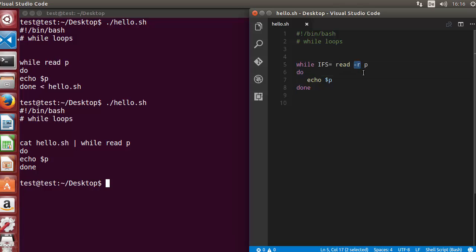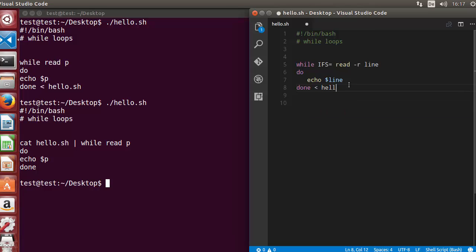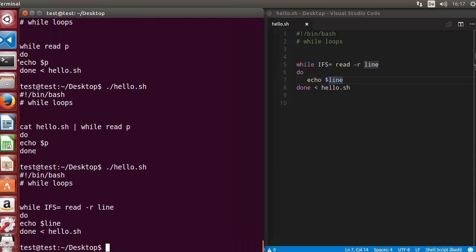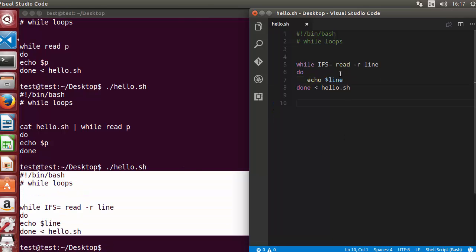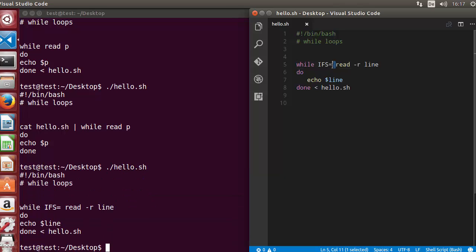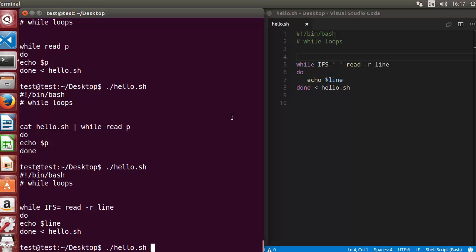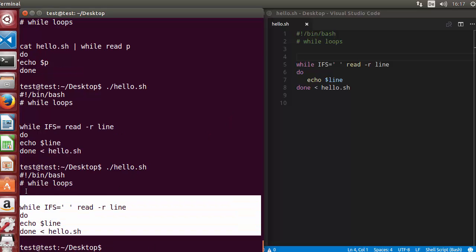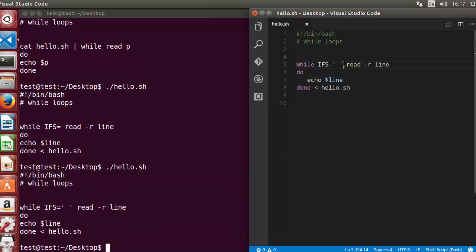With the read command we use the minus r flag, which prevents backslash escapes from being interpreted. Instead of P, use line as the variable name since it's more descriptive. Then use input redirection with the angle bracket and the filename — hello.sh. Run the script and you can see it prints the content of the file. You can also wrap the space in single quotes — the output will be the same.